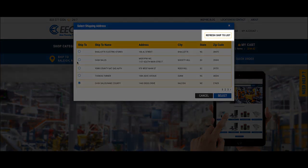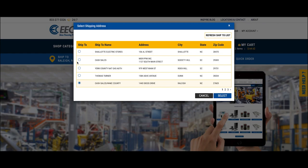Once Credit & Collections sends your confirmation that your new ShipTo is available, select ShipTo in the top left corner. When the pop-up opens, select Refresh ShipTo in the top right corner, and then your new address will be available for selection.